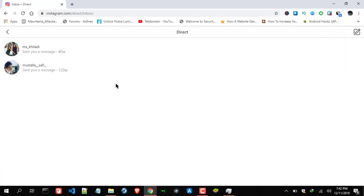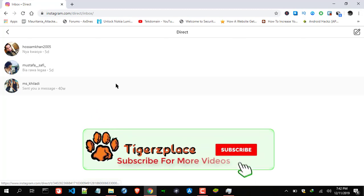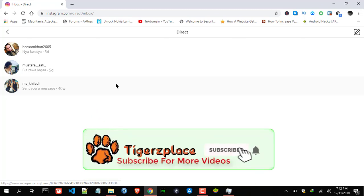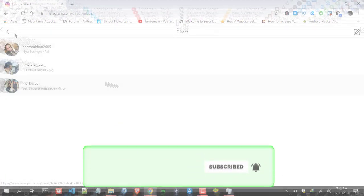This is basically a test account so there isn't much in it, but the point is clear — you got the direct message option, which I showed you in this video tutorial.